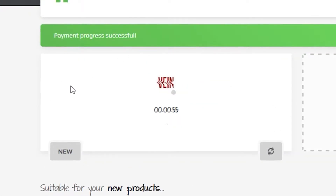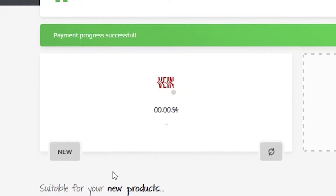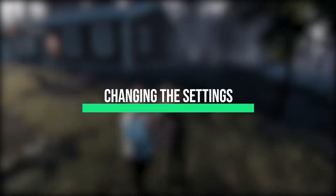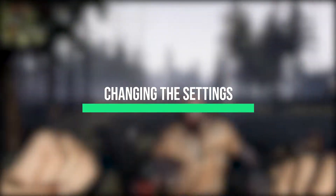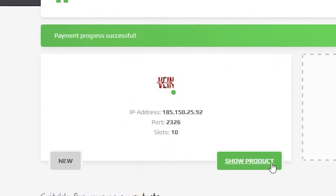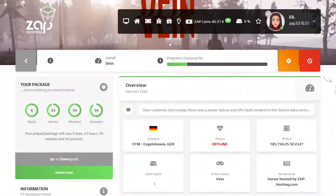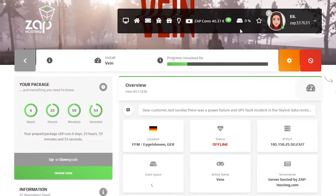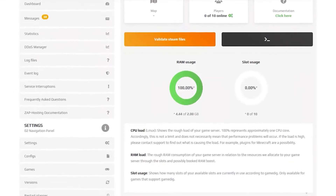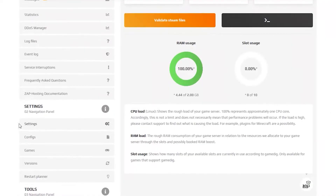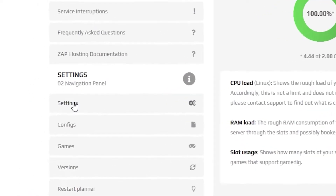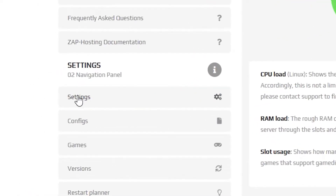After you confirm your order, the server will be up in just a minute. Now open your server in our web interface and wait for the server files to finish downloading. After your server files have fully finished downloading, navigate to the settings tab, which can be found on the left.